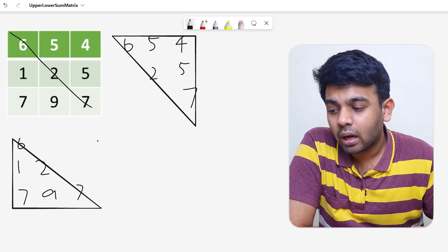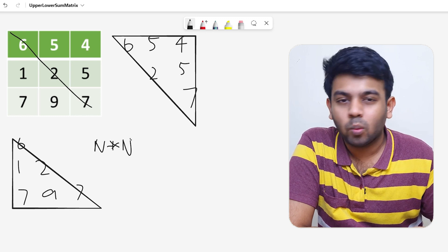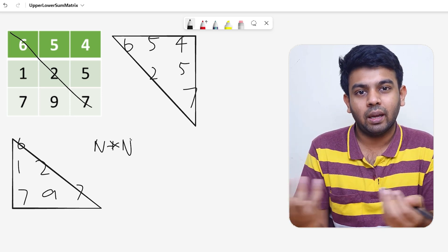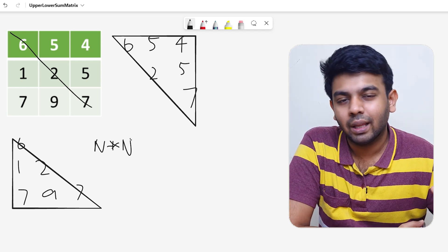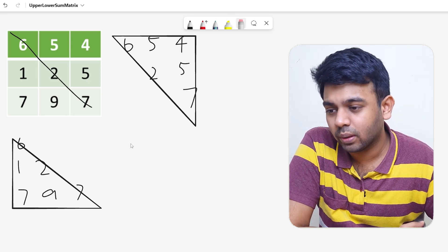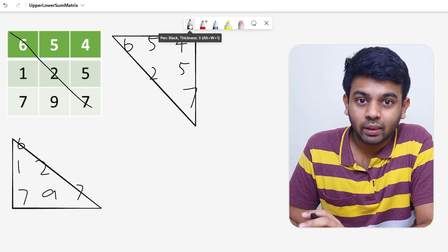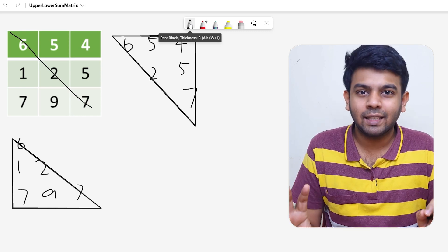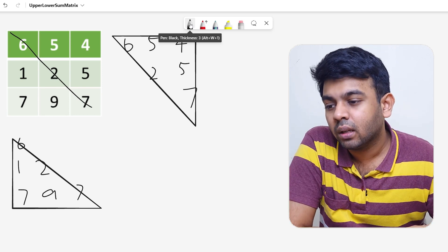We are going to solve this in O(n²) time. When you have a nested loop and both loops run for n iterations, you get n² time complexity. Now, how exactly are we going to solve this problem? It's quite simple. We are going to traverse through this matrix in the regular way — you might have many other ideas, but this is one of the simplest ways.